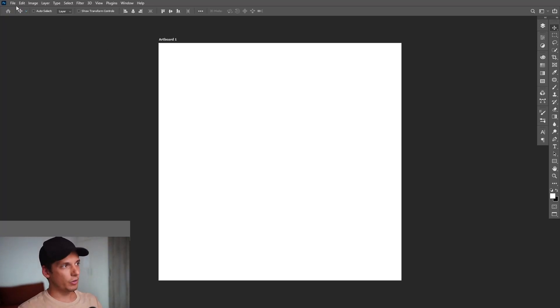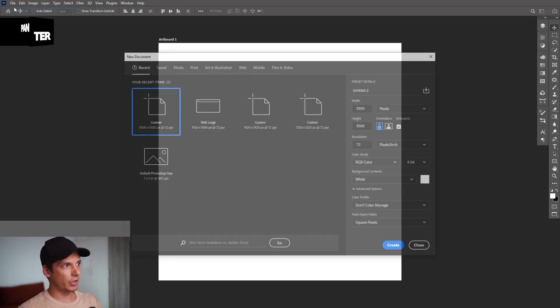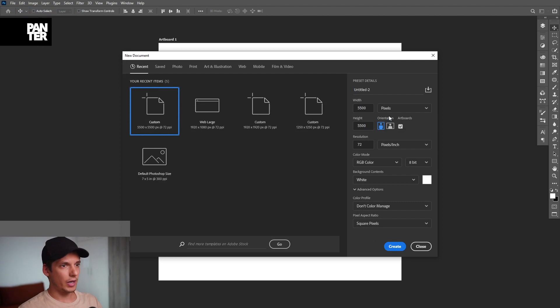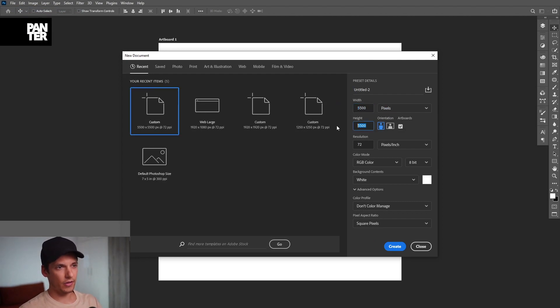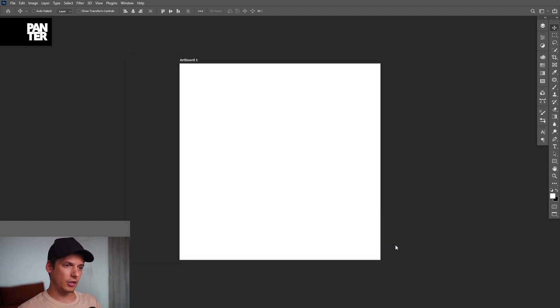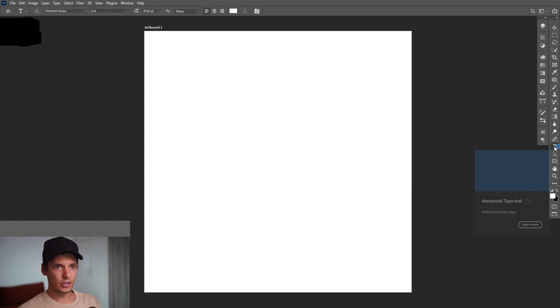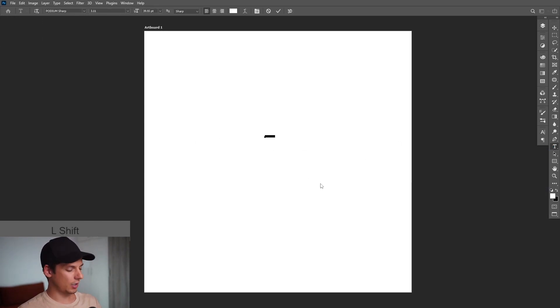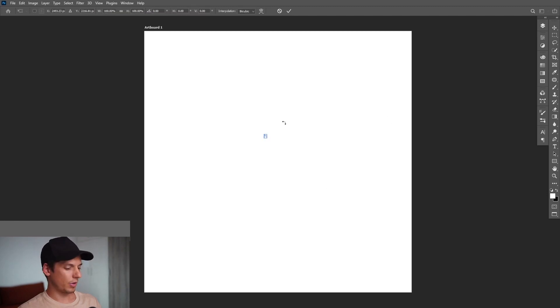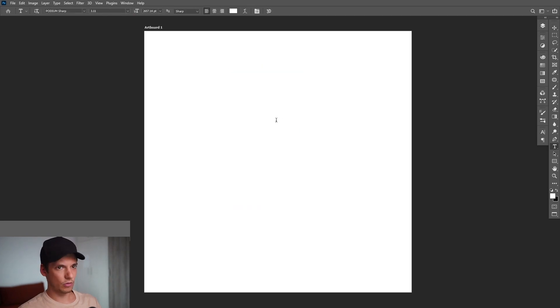First step let's create a new file. Go to file, click on new and type in 5500 by 5500 so to be a little bit bigger file. Click create. Let's select the type tool which is located right here. I'm gonna go with the letter X, press Ctrl T, press Shift plus Alt and scale it up. You're gonna need to recolor this of course.